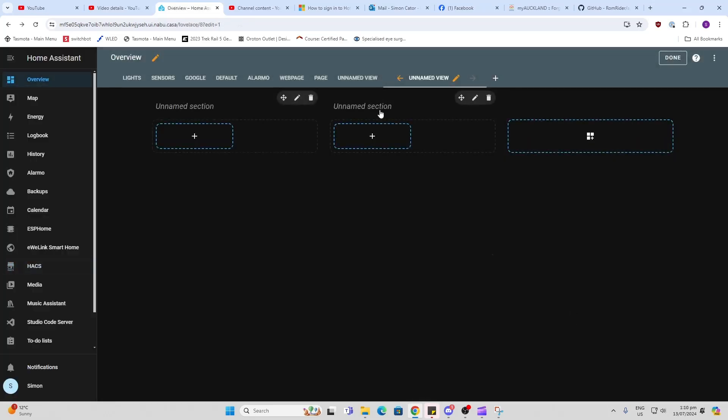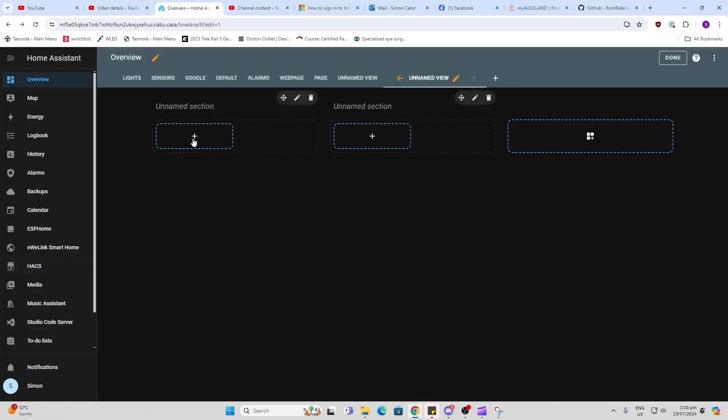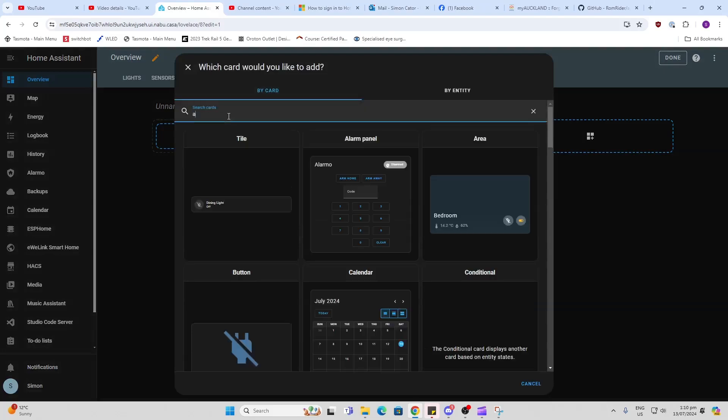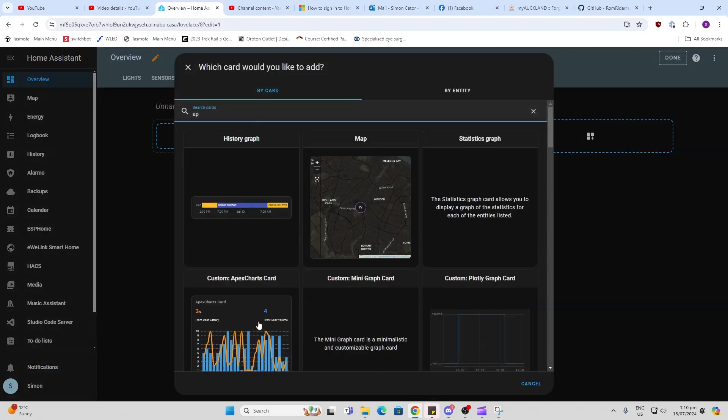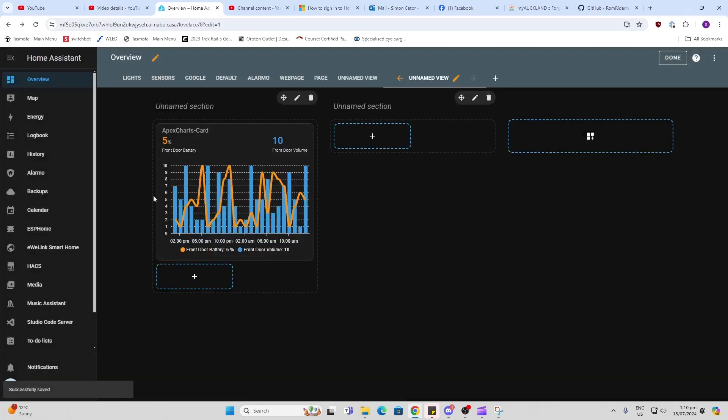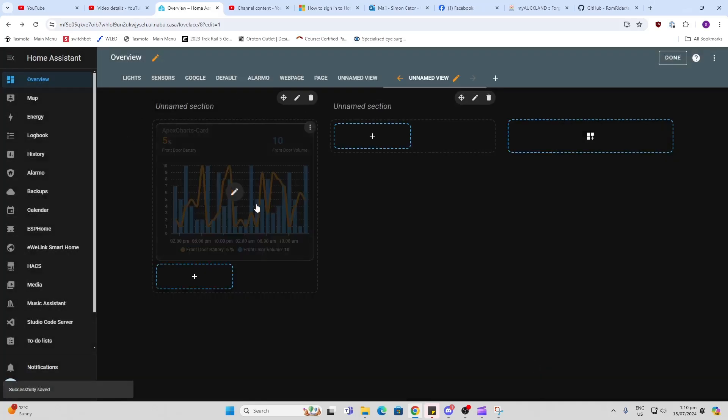I've created a new section here on my dashboard. We just go Add, and now I search for that Apex card. There we go, you select it, and what it does first of all is brings you in this demo card.